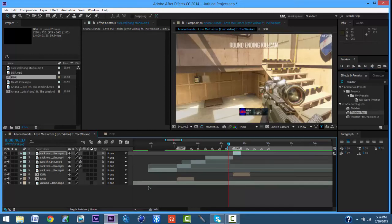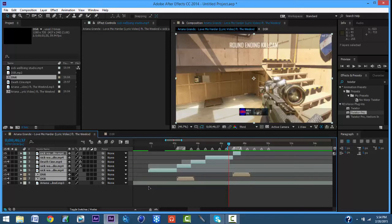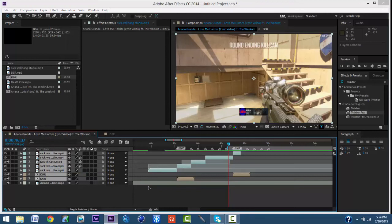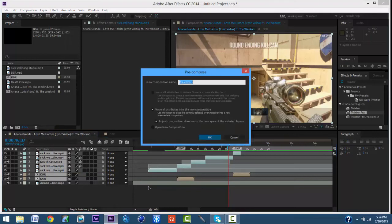So now we're going to click Shift on this, then you want to right-click, Precompose. I'm going to make sure this one is checked. I'm going to name it Shot One.